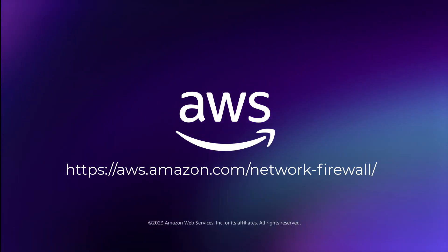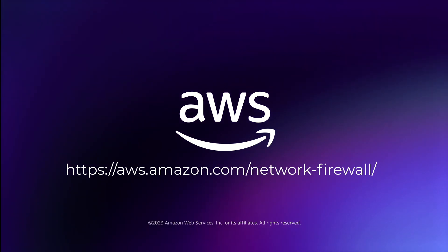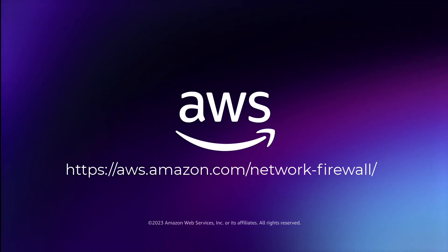Thank you for your time and I hope you do check out and provide feedback on the new console experience for AWS network firewall.